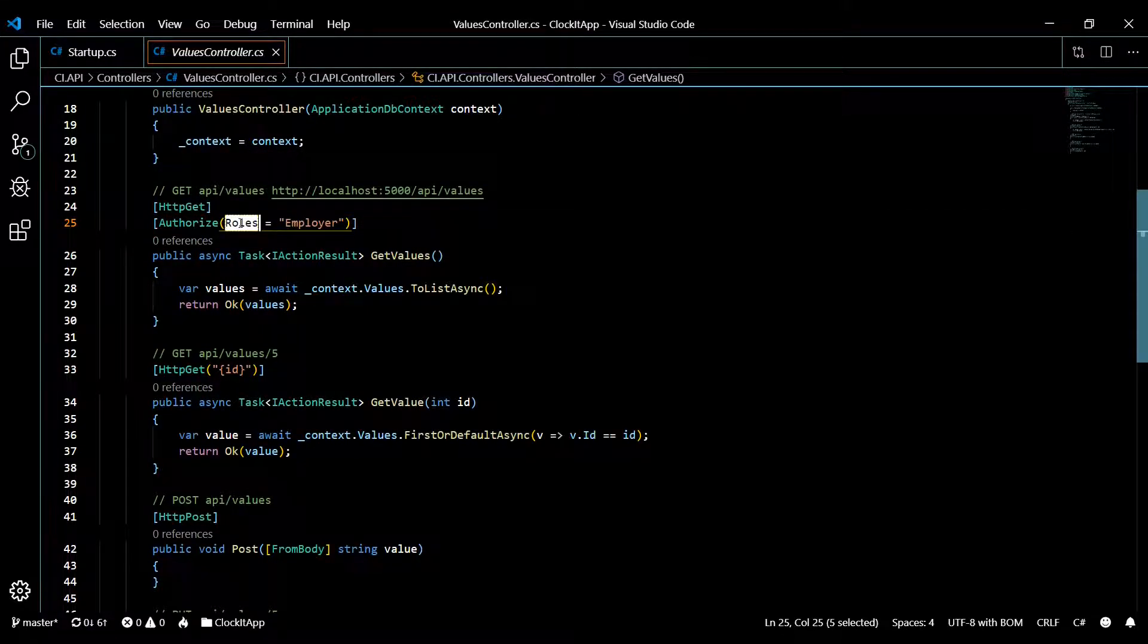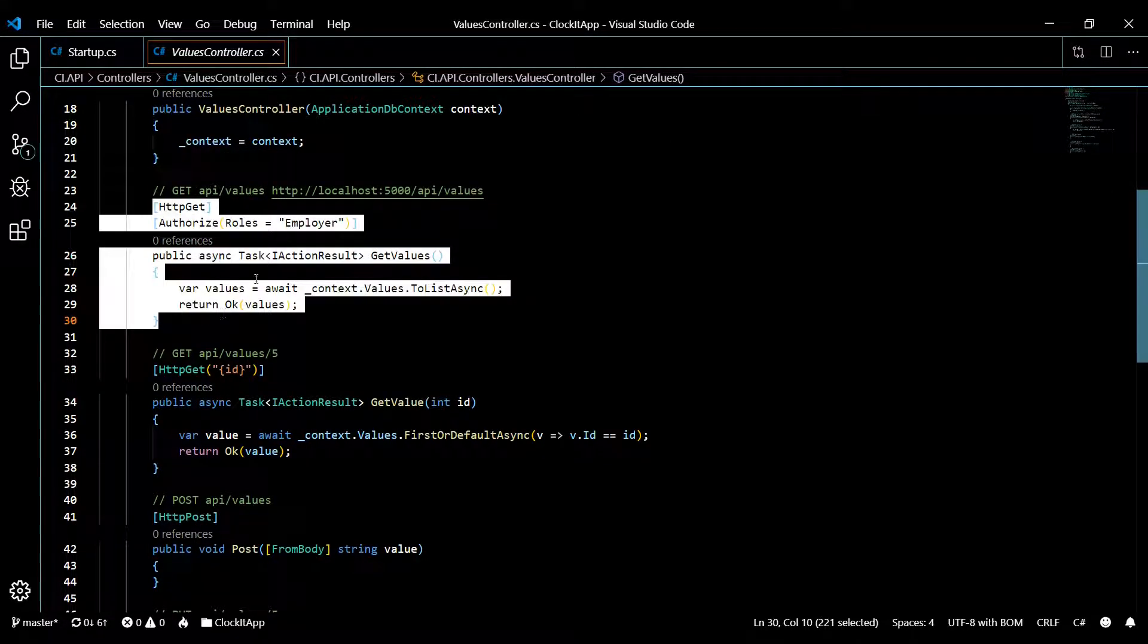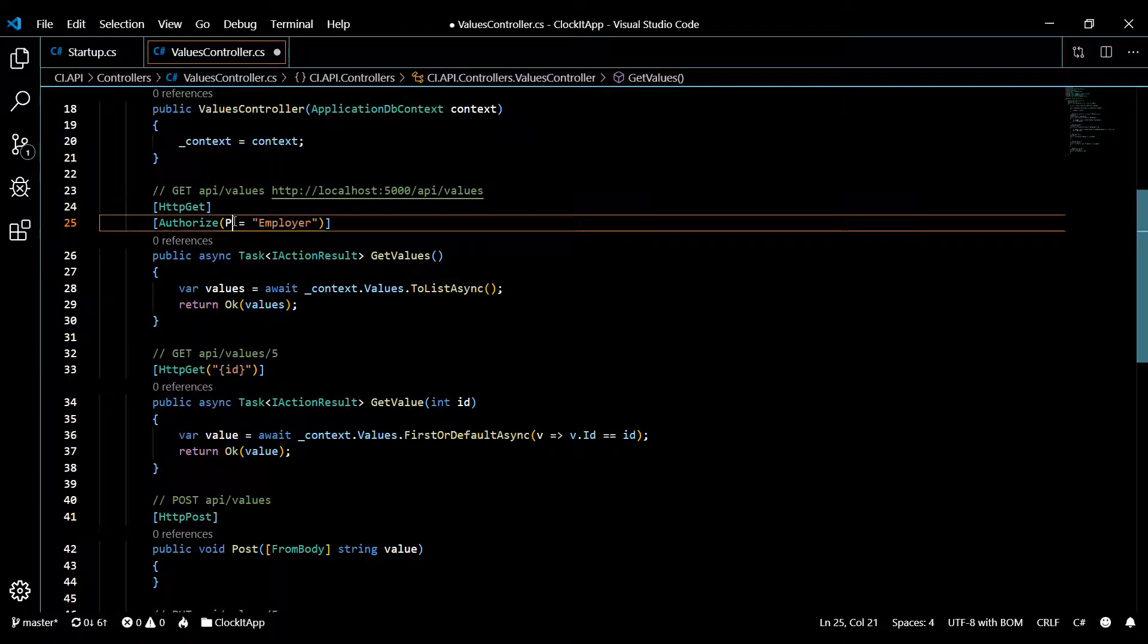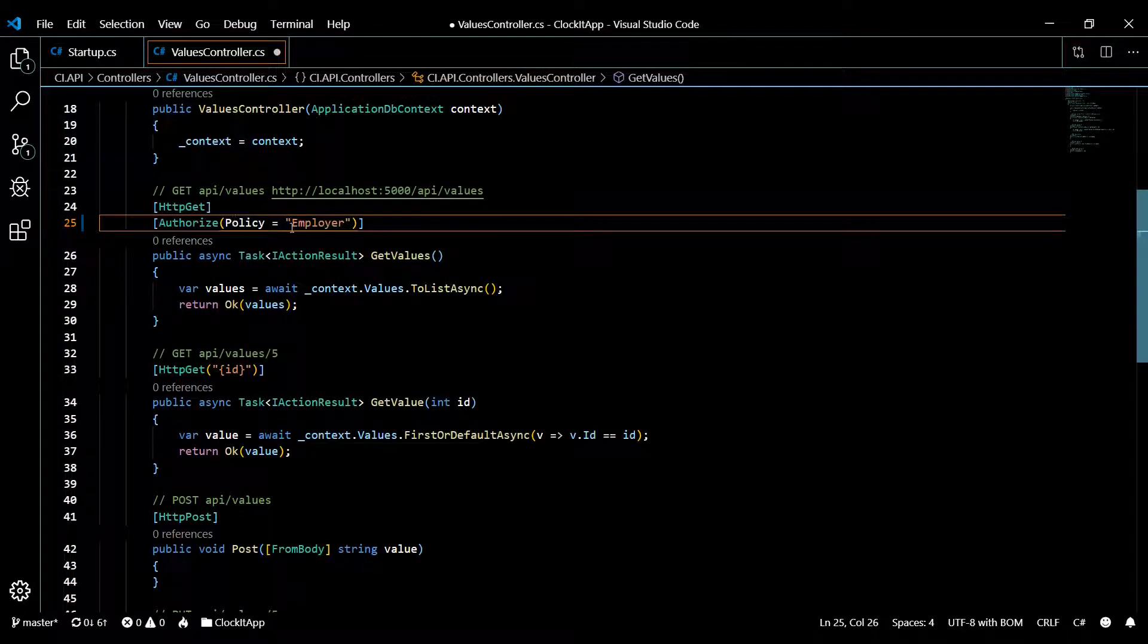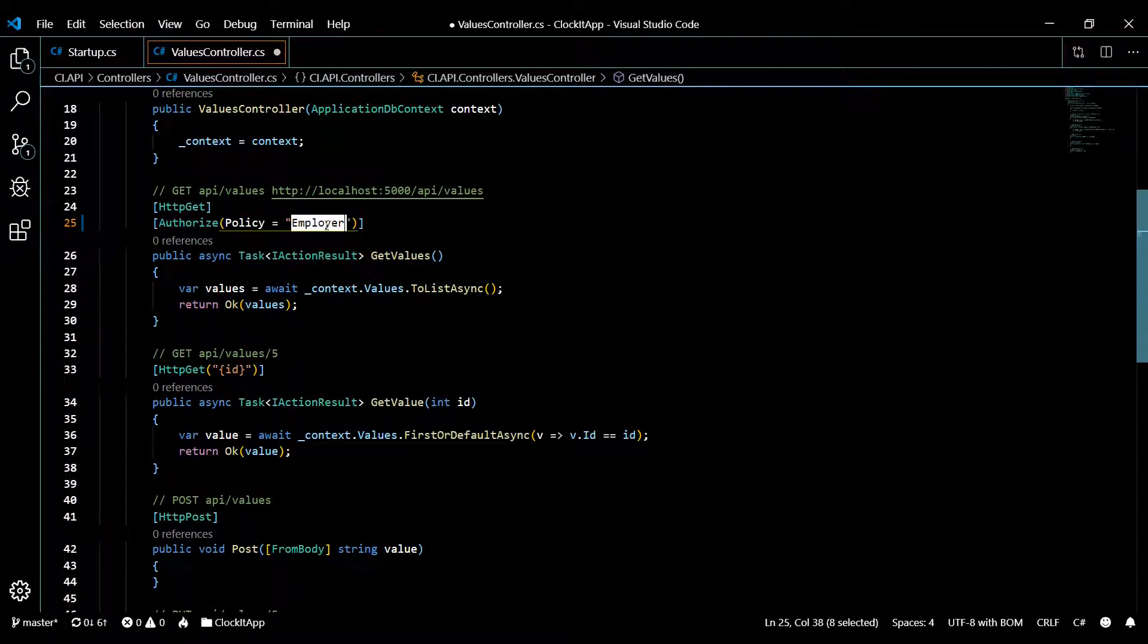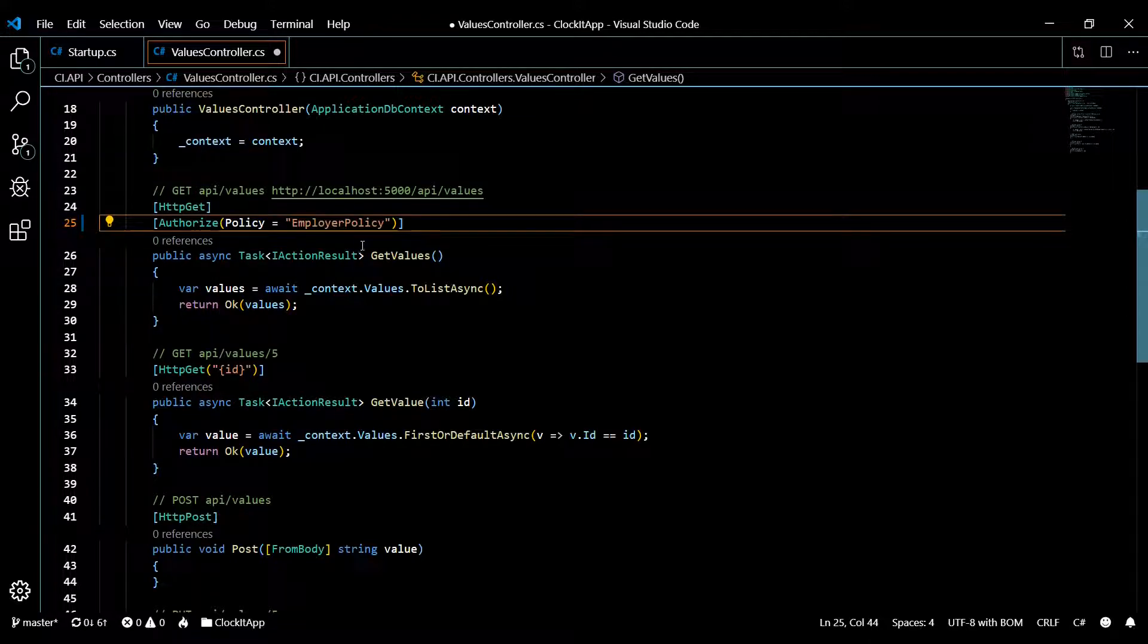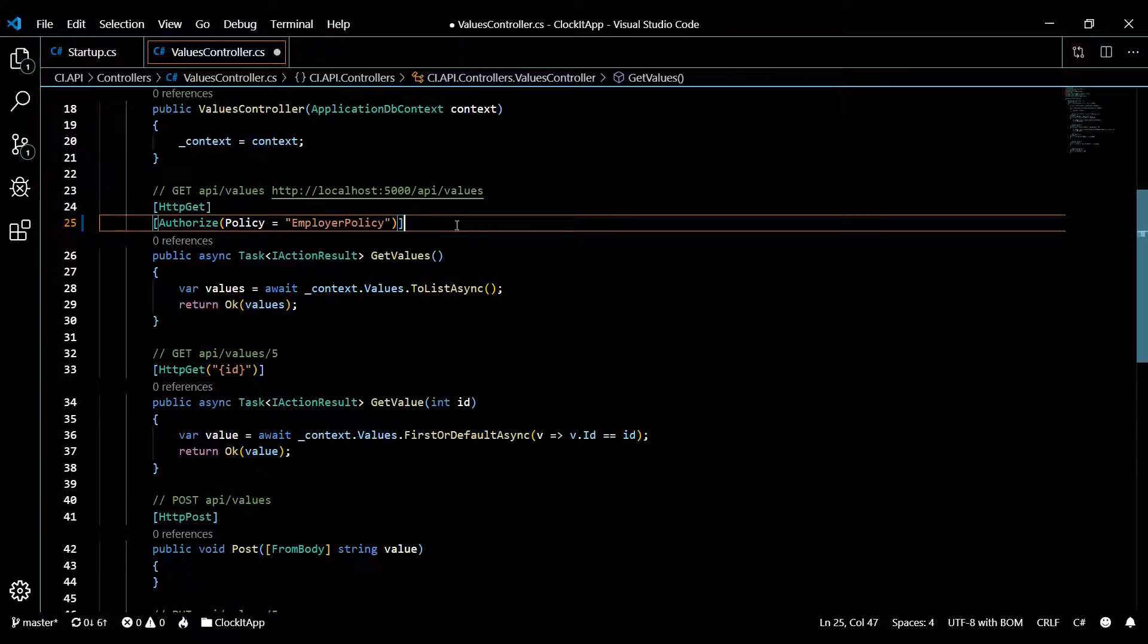Now instead of using roles, we're going to set a policy for this API. You just put in policy instead of roles, and then instead of employer it's going to be the employer policy. Nothing's really going to change—it's still going to have the employer role.